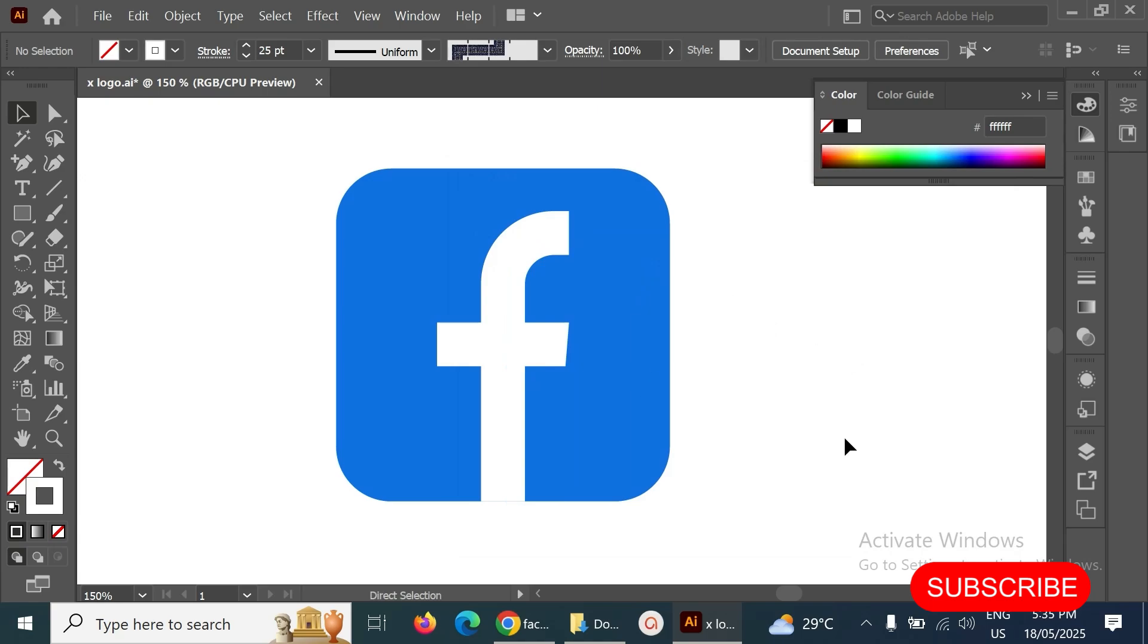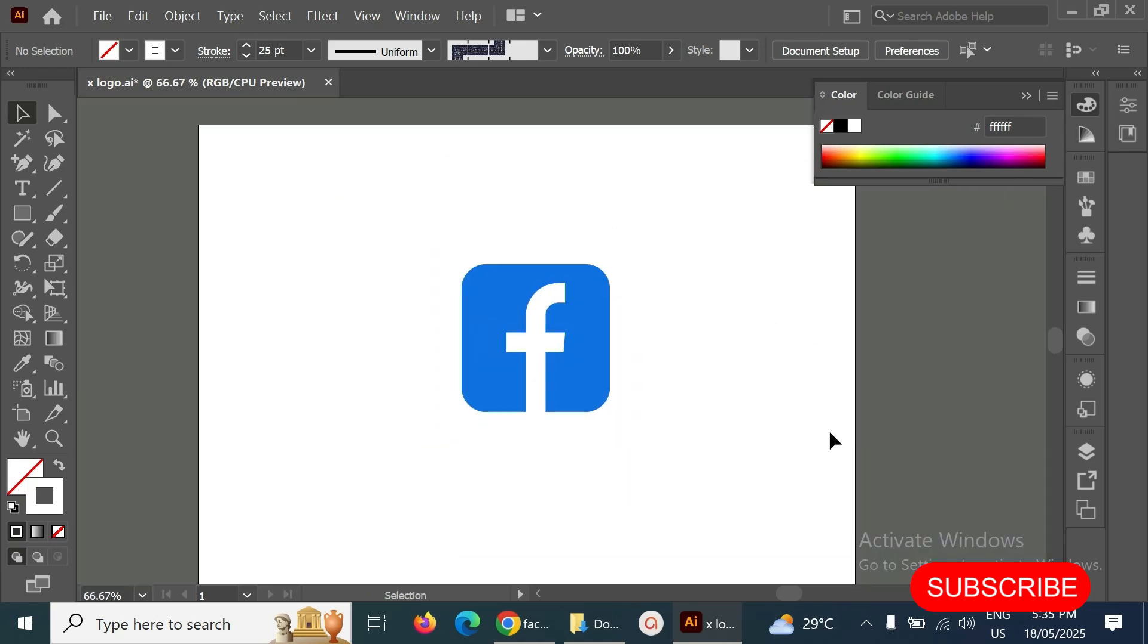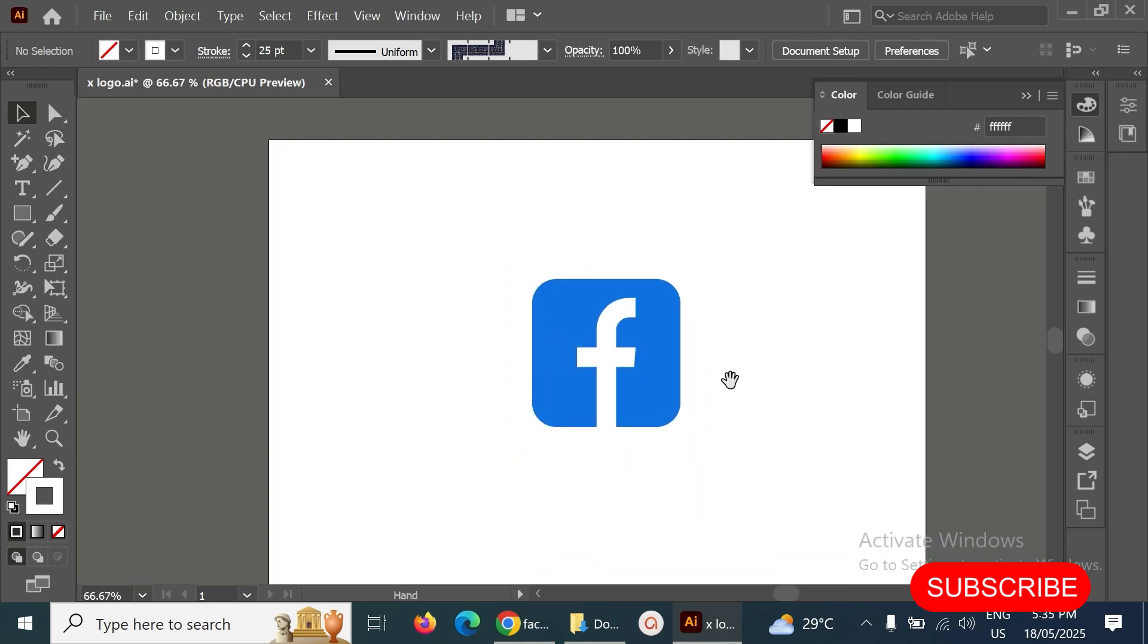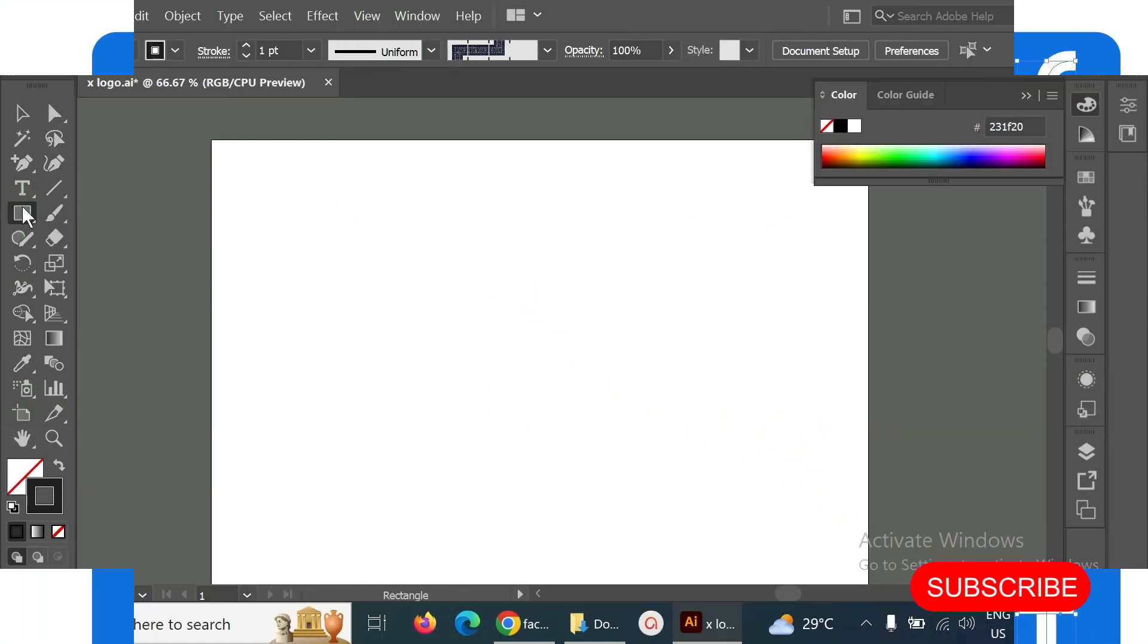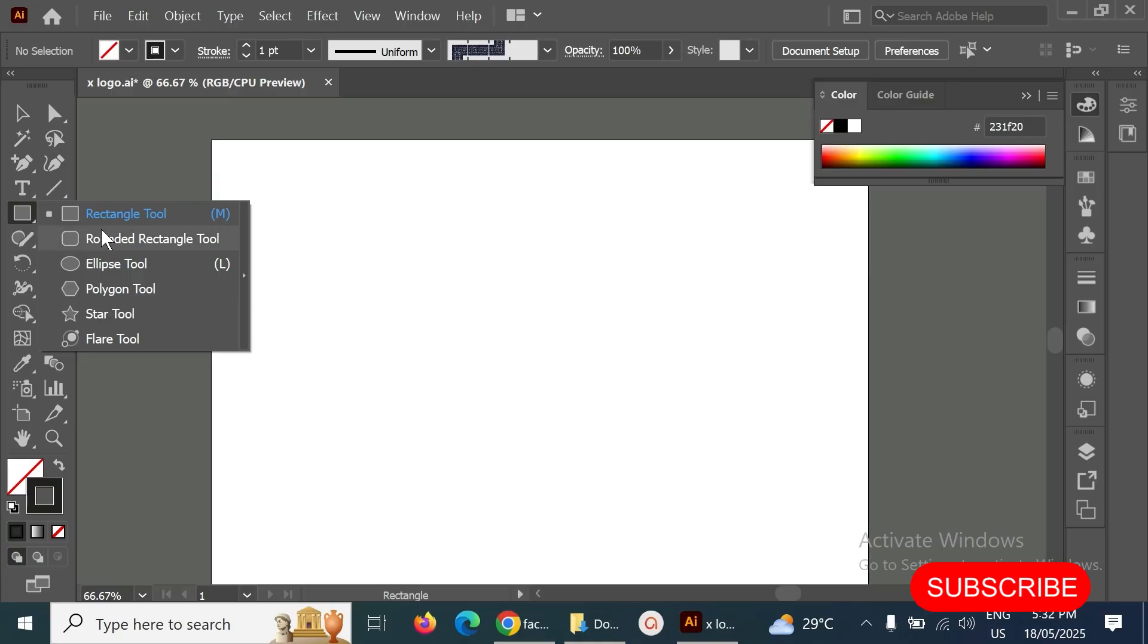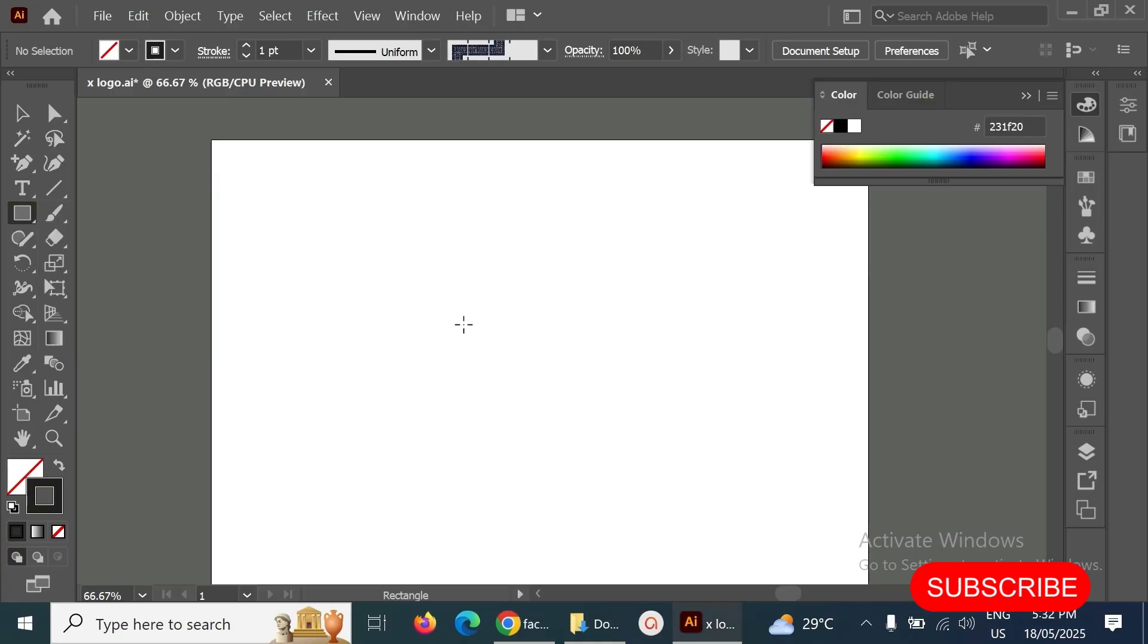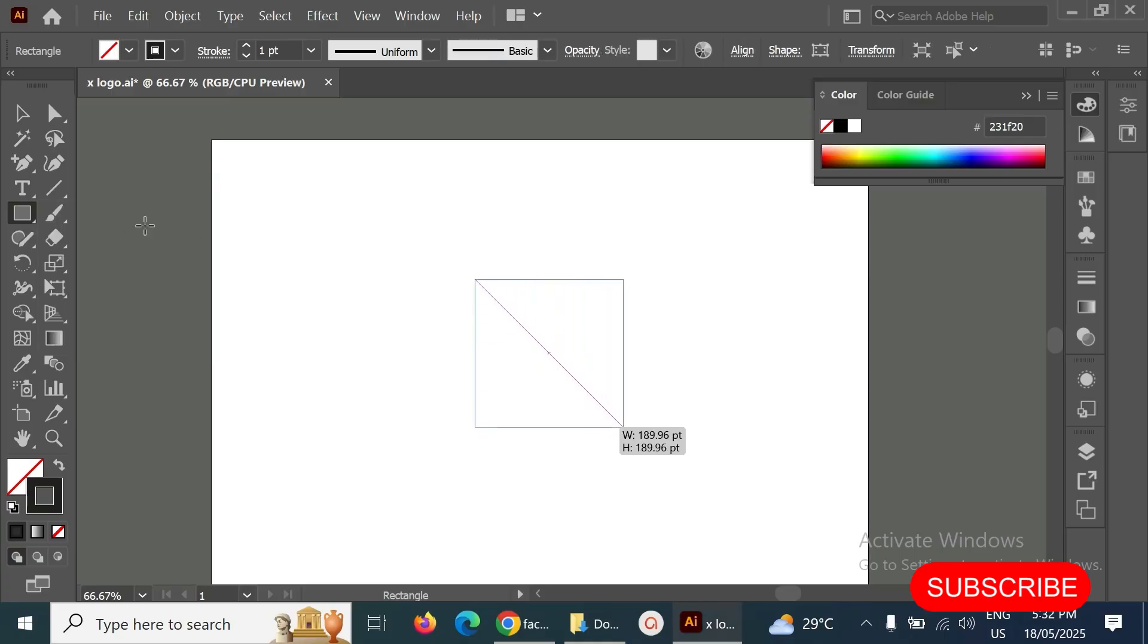Hello my friends, welcome back to my channel. Today I'm going to create one of the Facebook logos. So first of all, select the rectangle tool, hold on the shift key, and make it one square here.